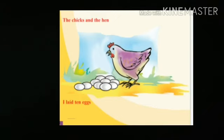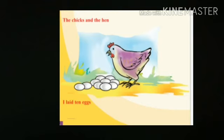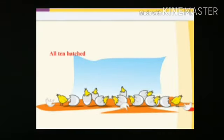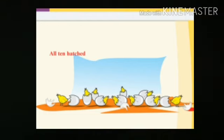How many eggs? Ten. The hen said that I laid ten eggs. Then what happened to the eggs? The whole ten eggs are hatched. All the eggs are hatched. Small, small chicks came out.